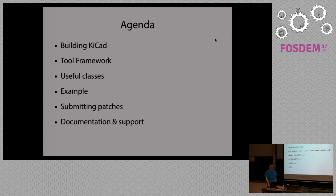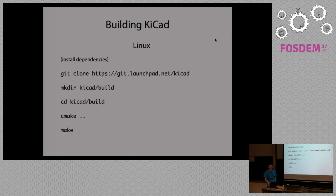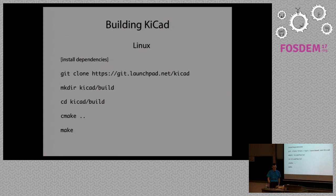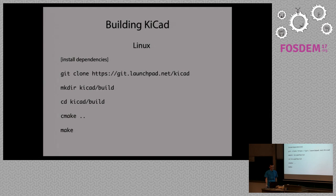So building KiCad is really quite straightforward. For Linux, you need to install dependencies, it's just a bunch of libraries that usually you can get with your package manager of choice. And then these five commands will get you a binary, and that's a good starting point for further development.